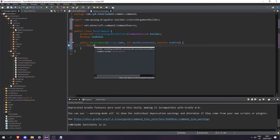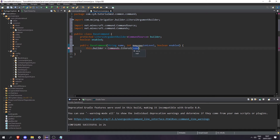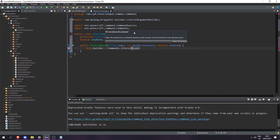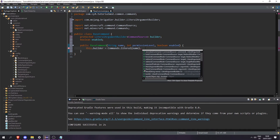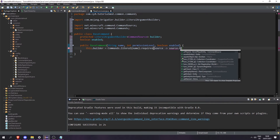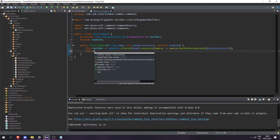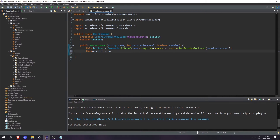In the constructor, let's set this.builder to Commands.literal(name) — making sure to import Commands from net.minecraft.commands. Then we do dot requires and create a predicate: source, and return source.hasPermissionLevel passing in the permission level. And let's set this.enabled to enabled.